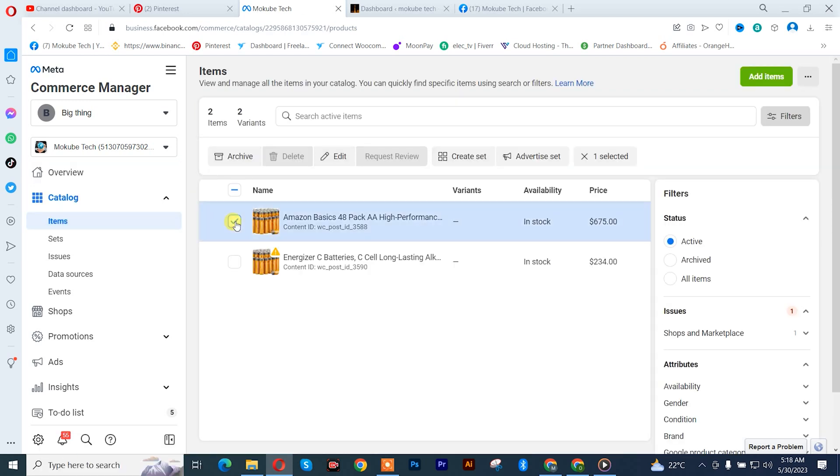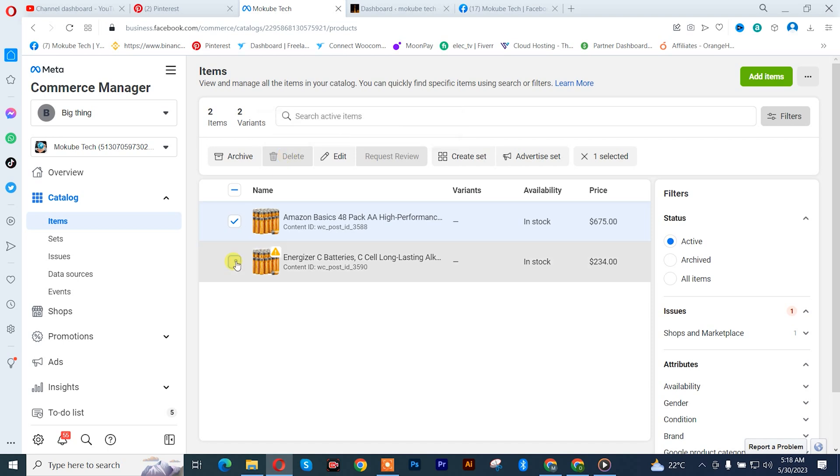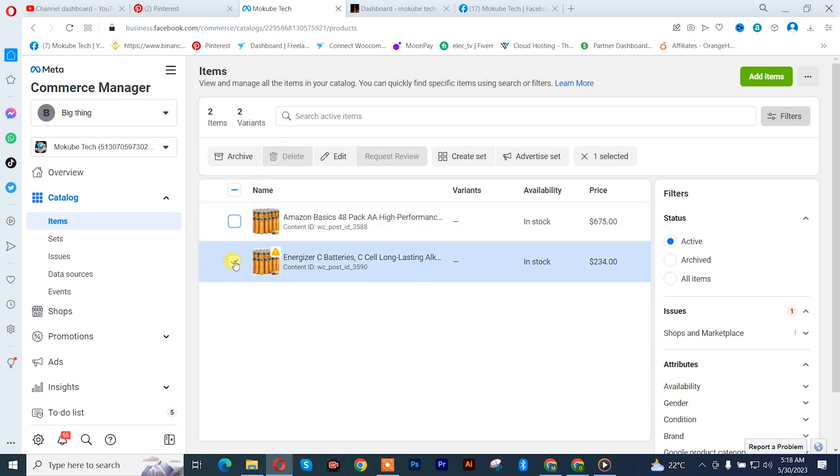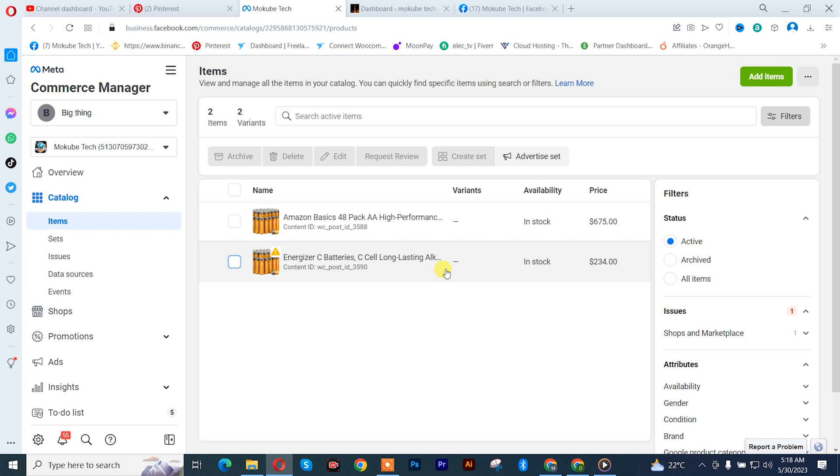So guys, we are going to click on delete. You see the delete option is blank - that means you can't delete this product. Click on it, same thing as you can see. So guys, for you to solve this issue you simply need to go to your WooCommerce site.